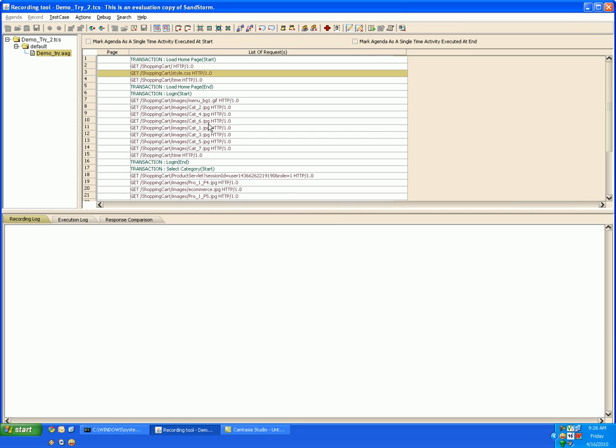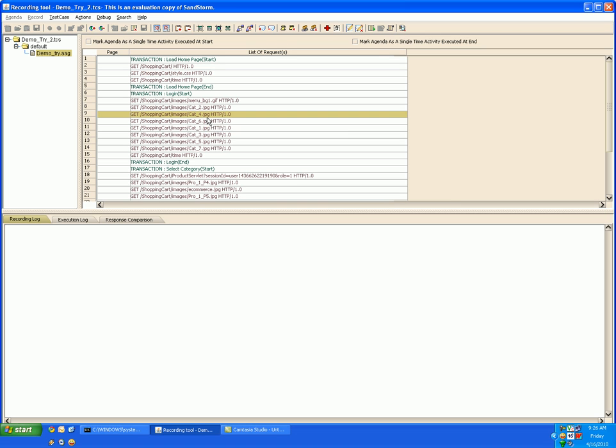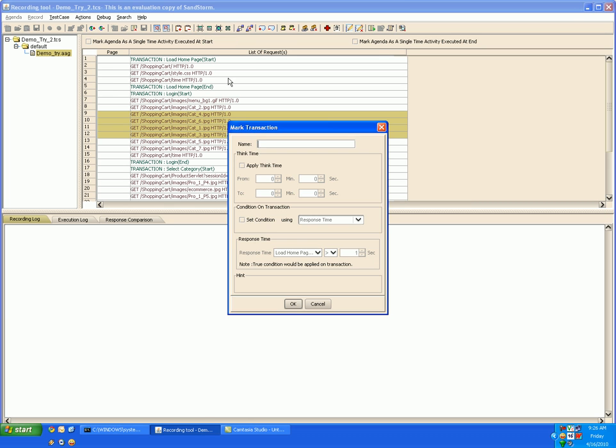Now let's see how we can mark the transaction in the already recorded test case. For that you select the requests which you want to encapsulate in a transaction and go to mark transaction, specify the transaction name.